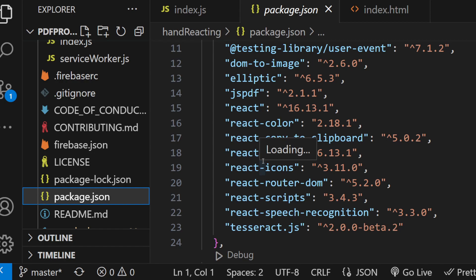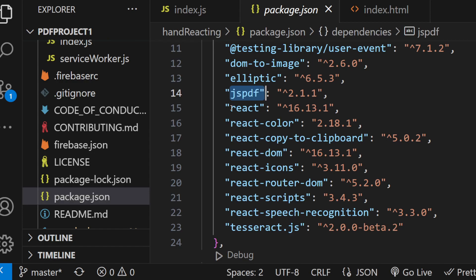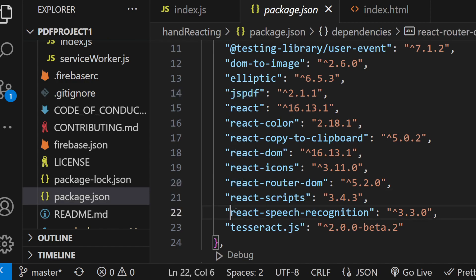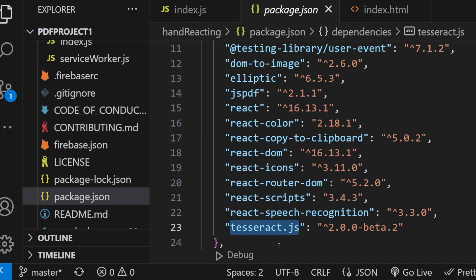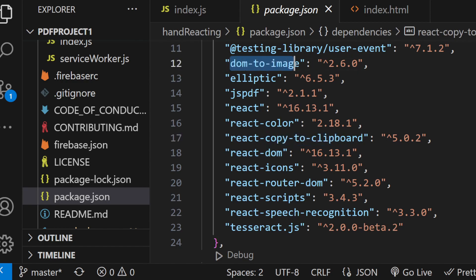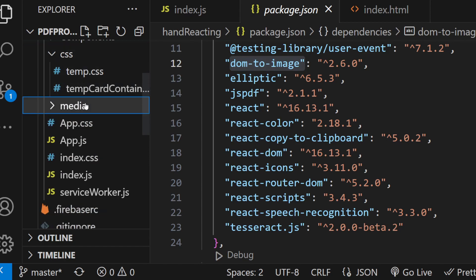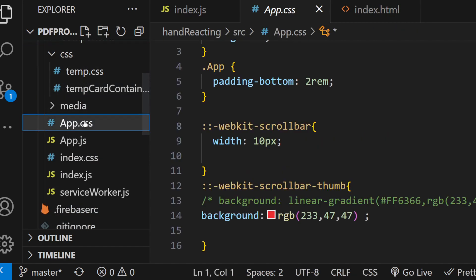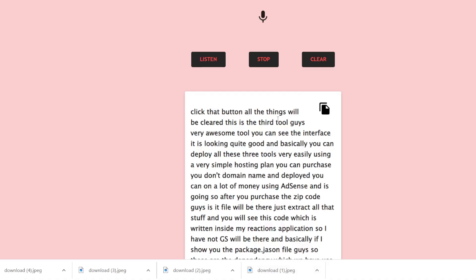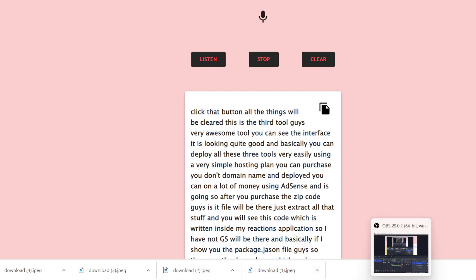If I show you the package.json file, these are the dependencies we have used: jsPDF library, React Router DOM, React Speech Recognition, Tesseract for OCR, React Copy to Clipboard, and dom-to-image. If you want the full source code you can go to the description link and get all the source code. So this was the application I wanted to show you - thank you very much for watching this video.